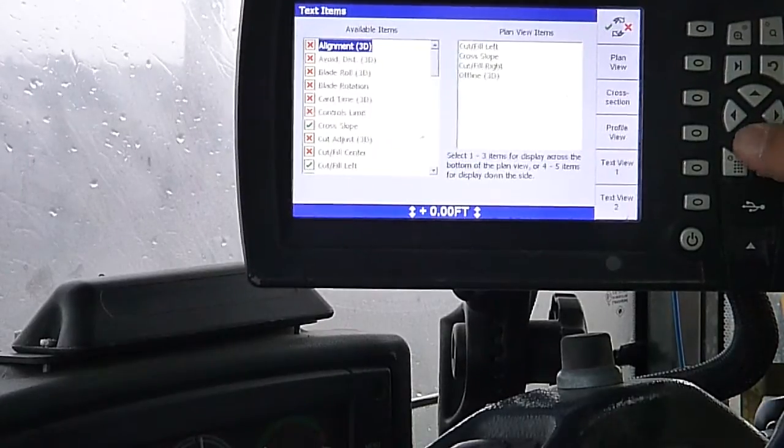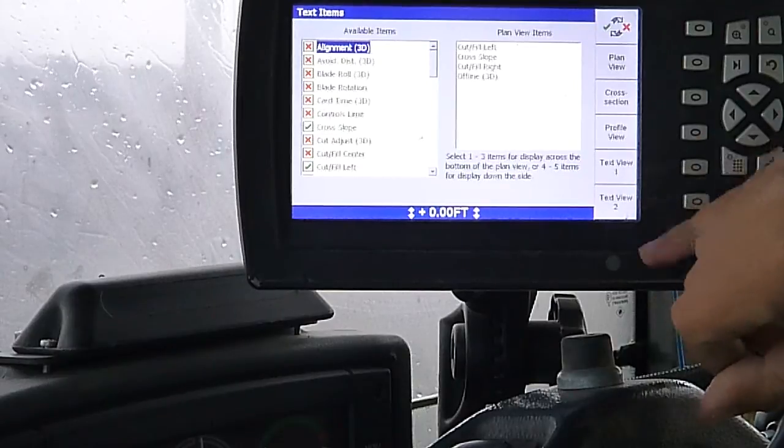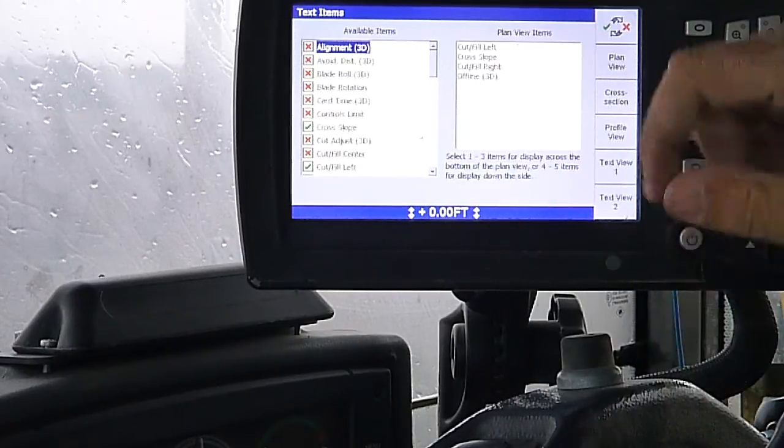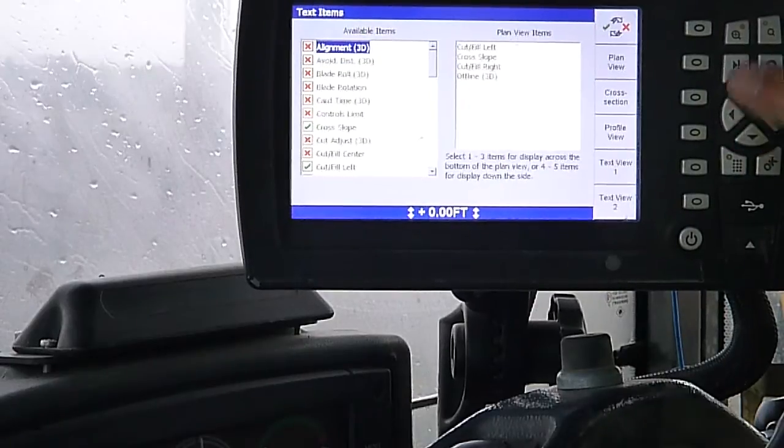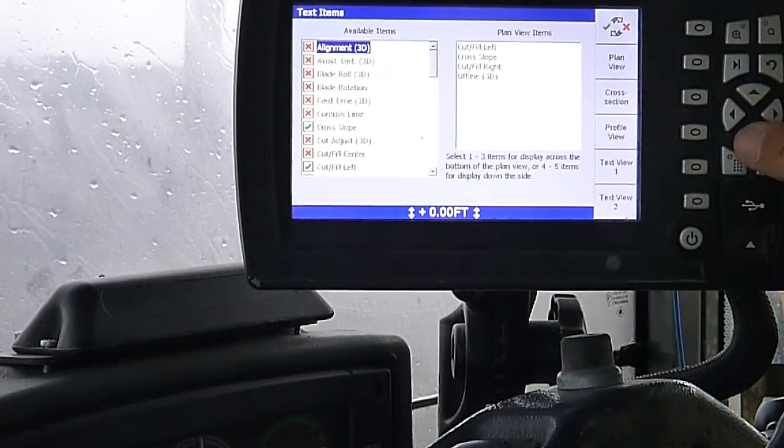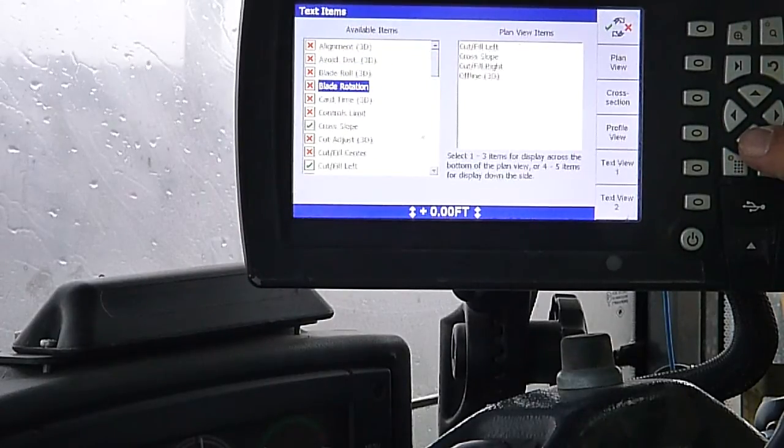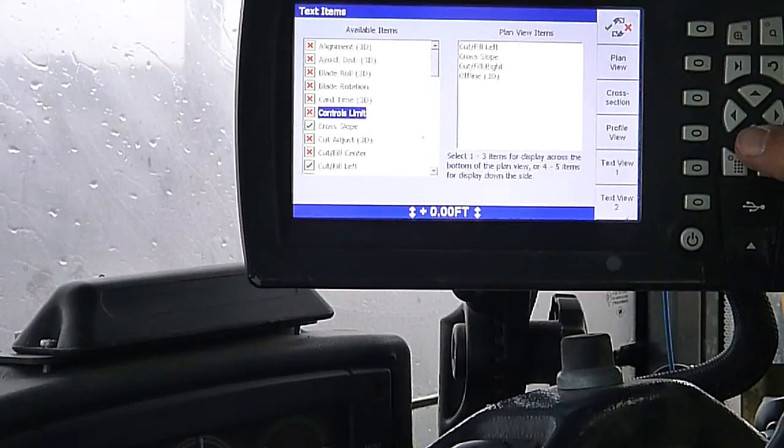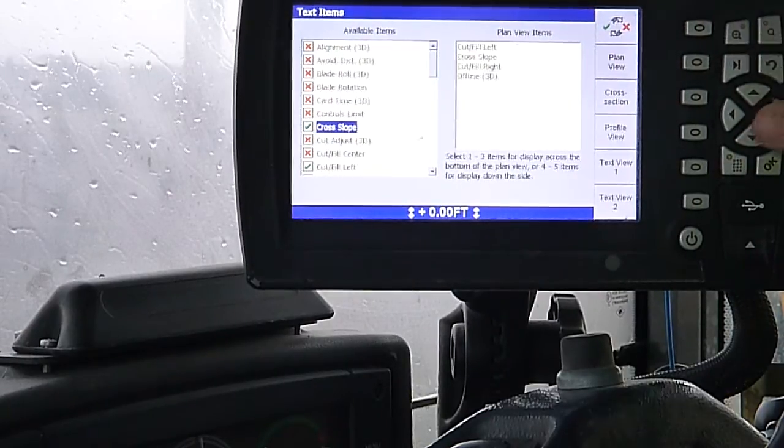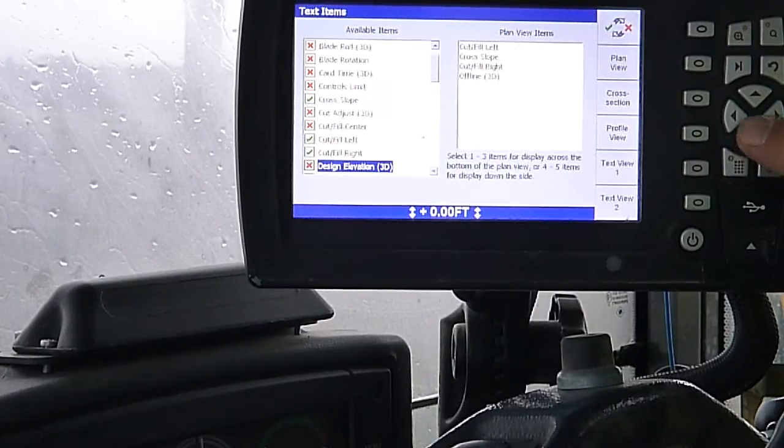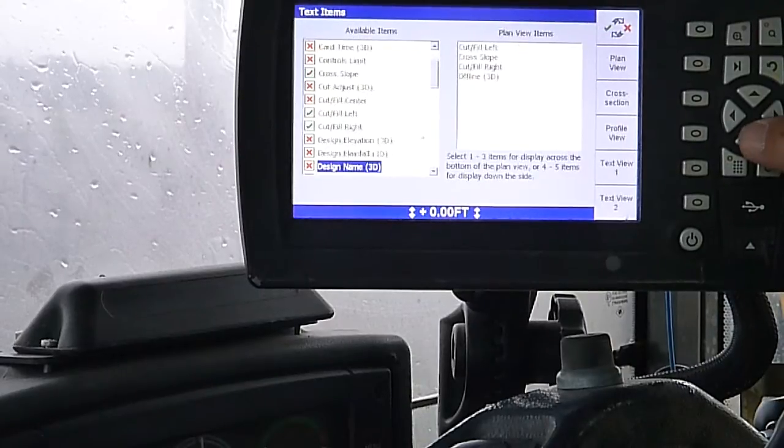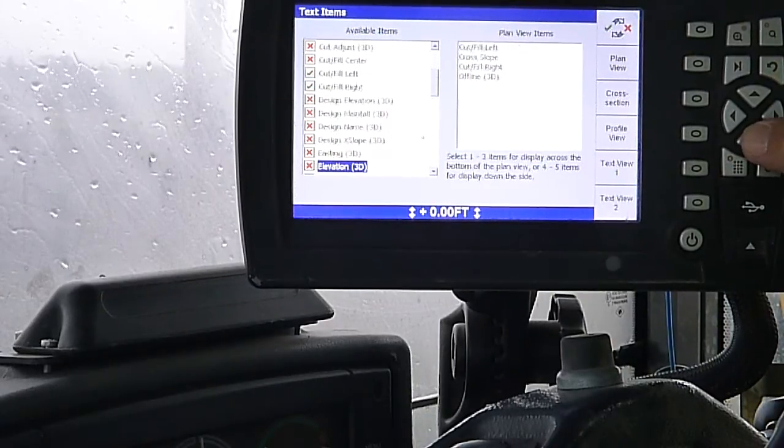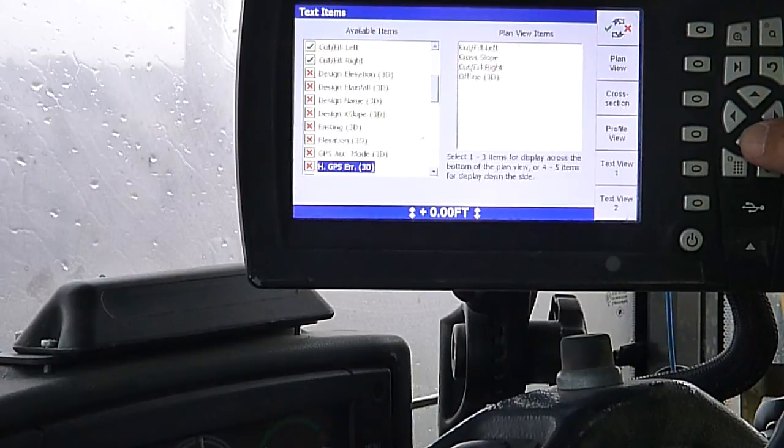Text items. We can go in here on our plan view, cross section view, profile view, text one and two screens and put whatever we want up to five items. We've got alignment, witness distance, blade roll, blade rotation, card time, controls limit, cross slope. Right now I'm on my plan views. I've got cross slope on there. Cut adjust, cut and fill center. I've got my cut and fill left and right turned on. Design elevation, design main fall, design name, design cross slope, easting, elevation, GPS accuracy mode.